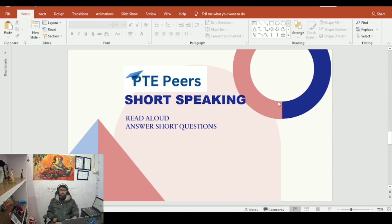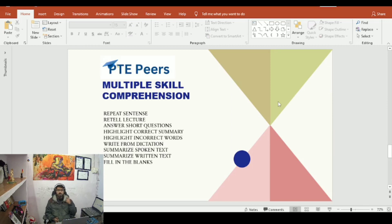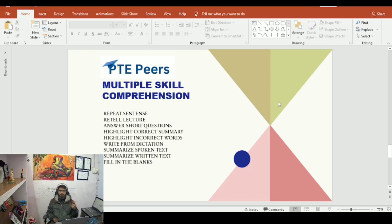Let's move to the next part — multiple skill comprehension. What is multiple skill comprehension? It includes: repeat sentence, retell lecture, answer short question, highlight correct summary, highlight incorrect word, write from dictation, summarize written and spoken text, and fill in the blanks.